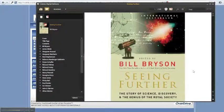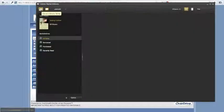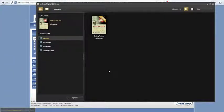To return to your bookshelf, click the icon in the upper left-hand corner. This will take you to the main library view. Thank you.